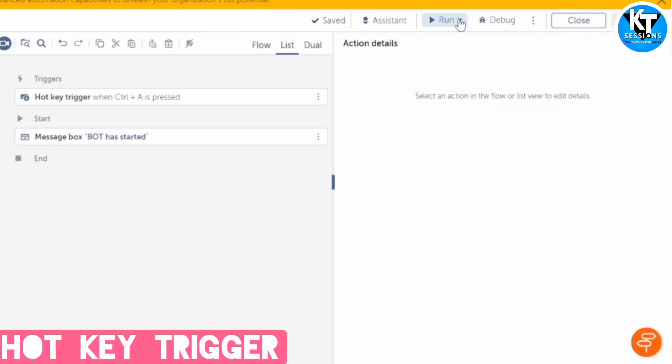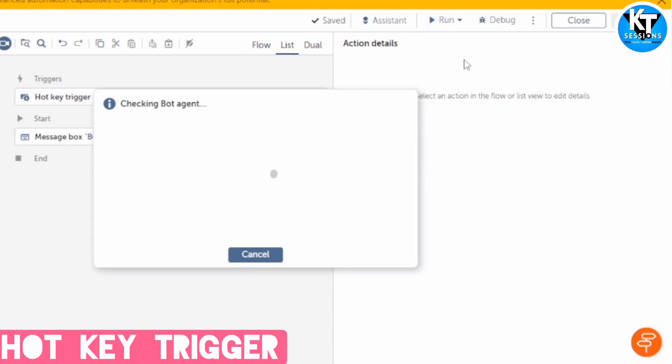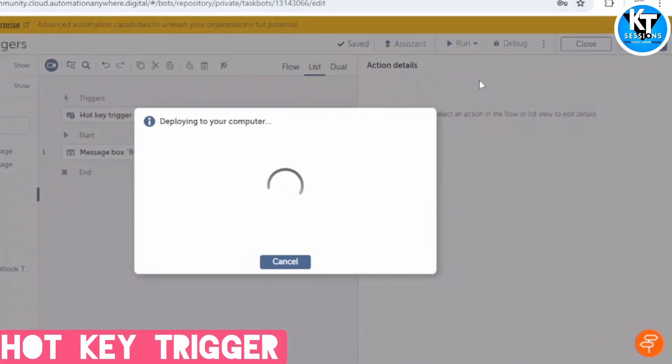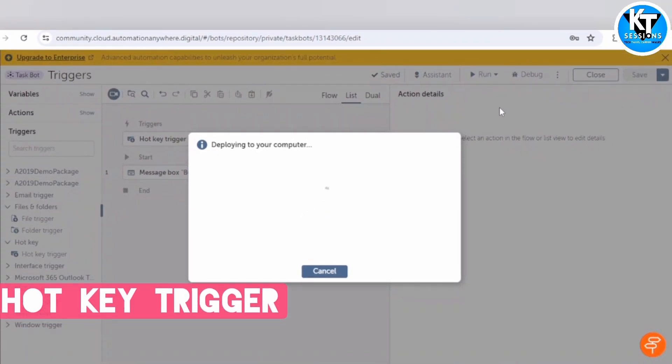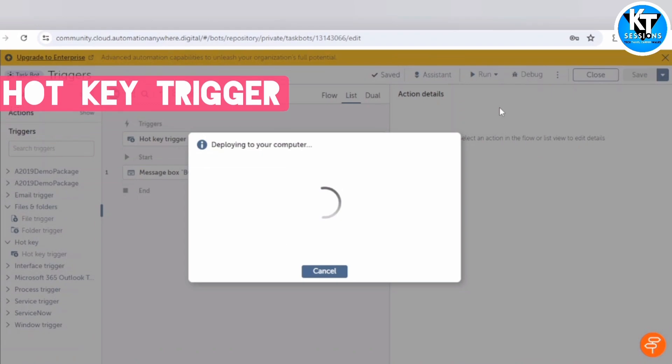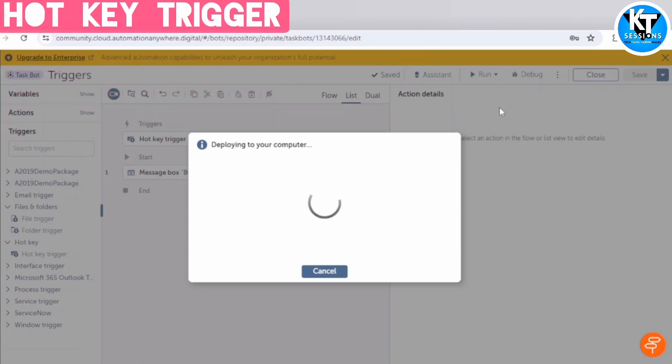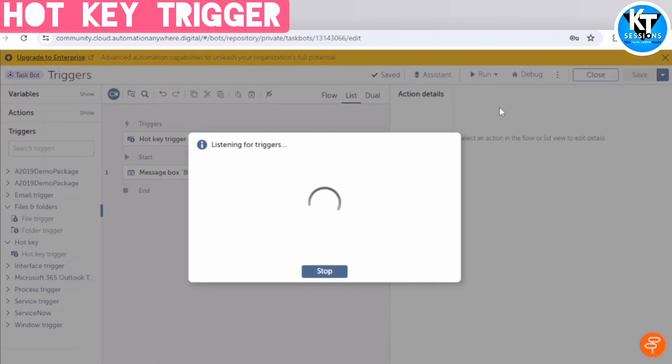So again, we need to run it with triggers. So as of now, we are running it from the control room only, but I will show you how it will work post deployment.